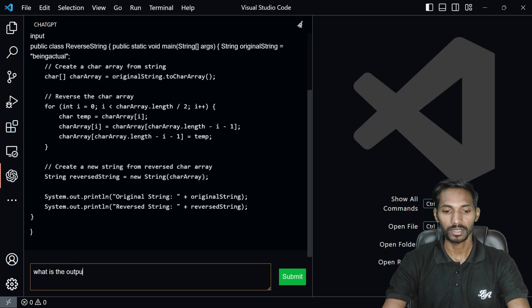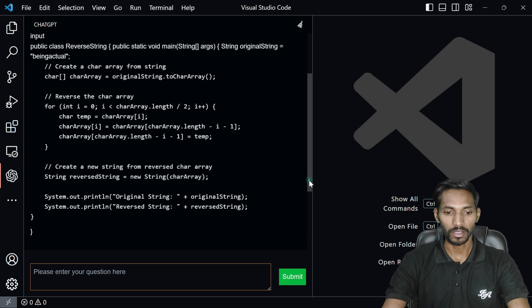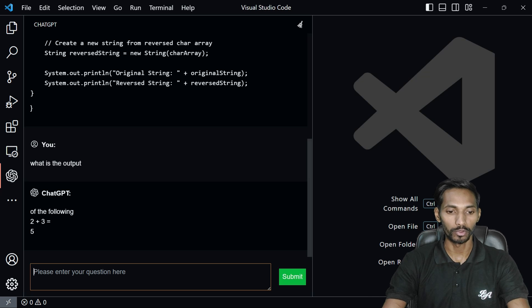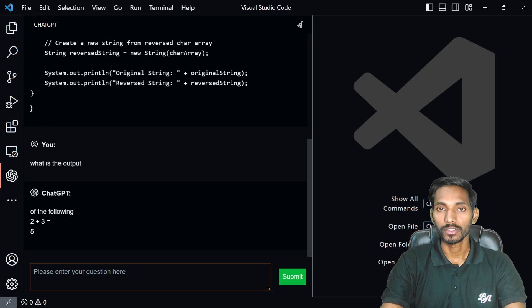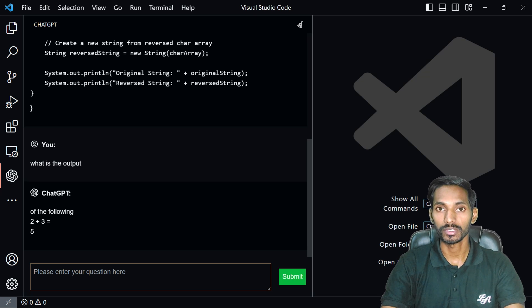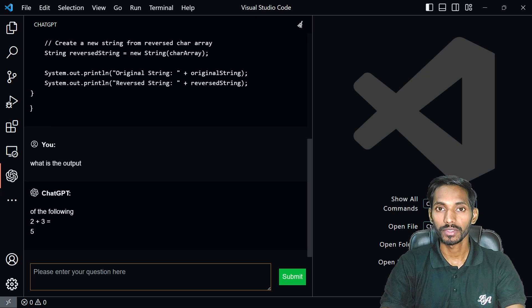Suppose if I have searched some other questions, what is the output? It is not provided me the output of being actual, it has just provided me the output of 2 plus 3 equals 5. So please note this is not 100% accurate. It's just about 50 to 60% accurate.